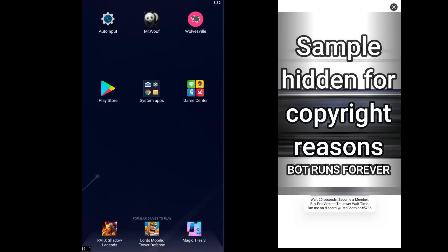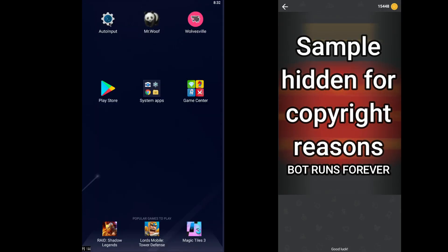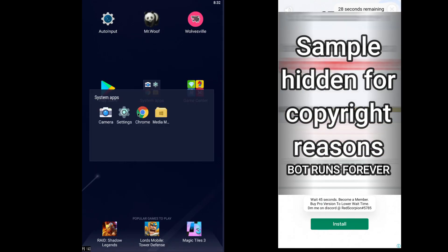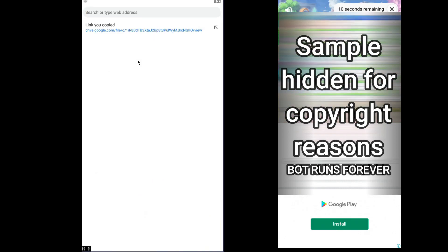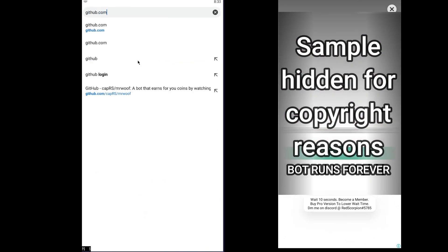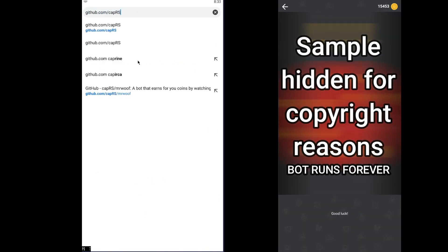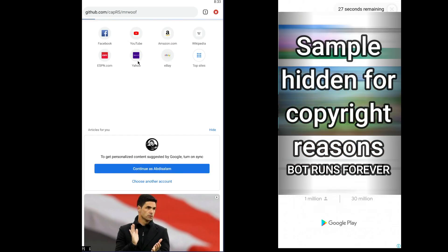To start with, you will need these three apps: Auto-Input, Mr. Woof, and Wolvesville. To download these apps, go to the link in the description. I posted this app on GitHub, so you can find a step-by-step guide there.